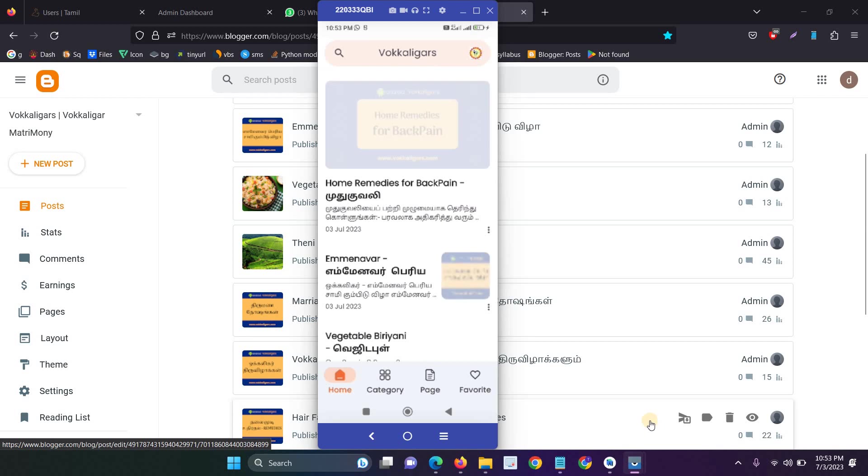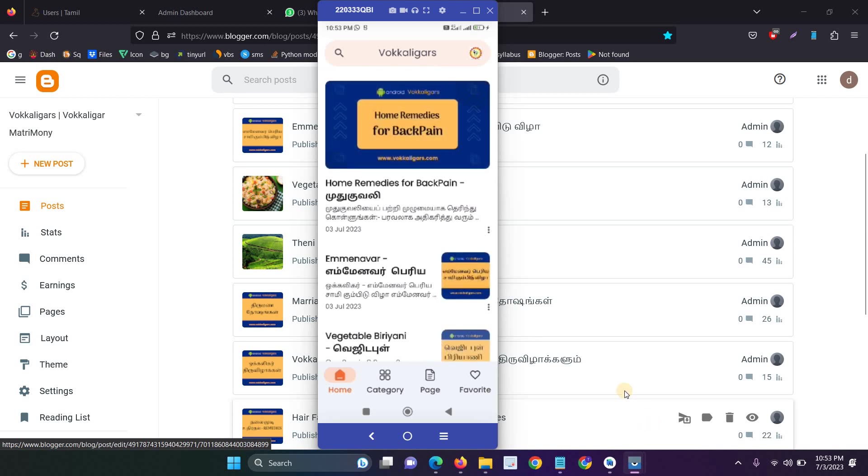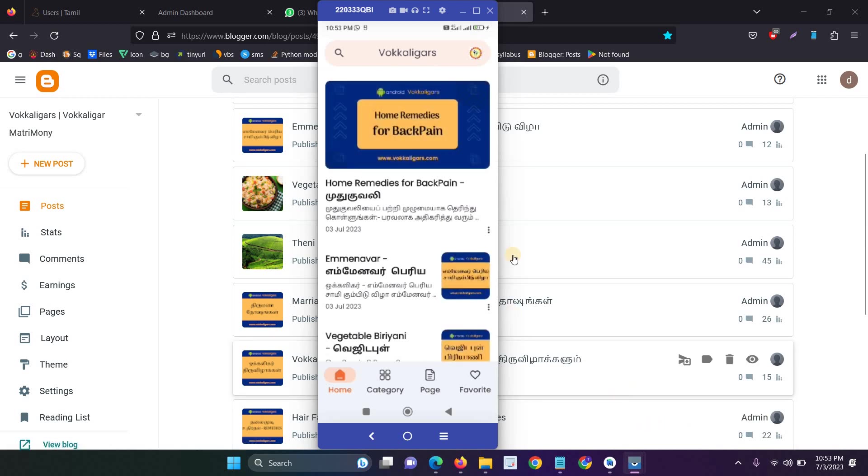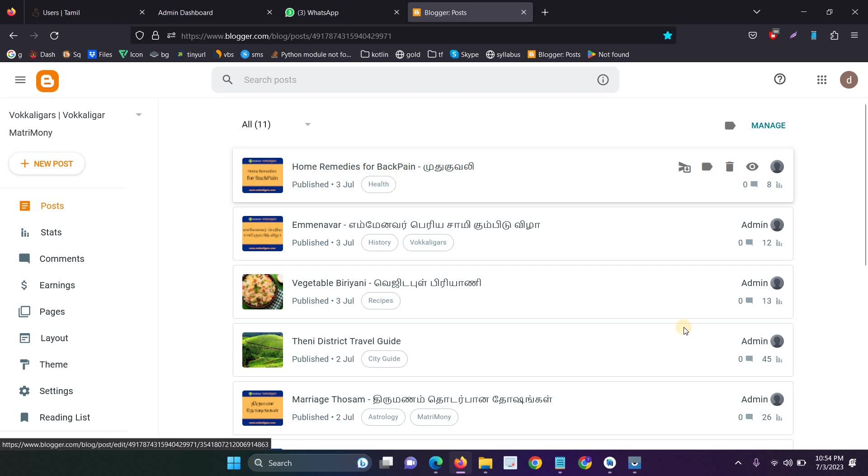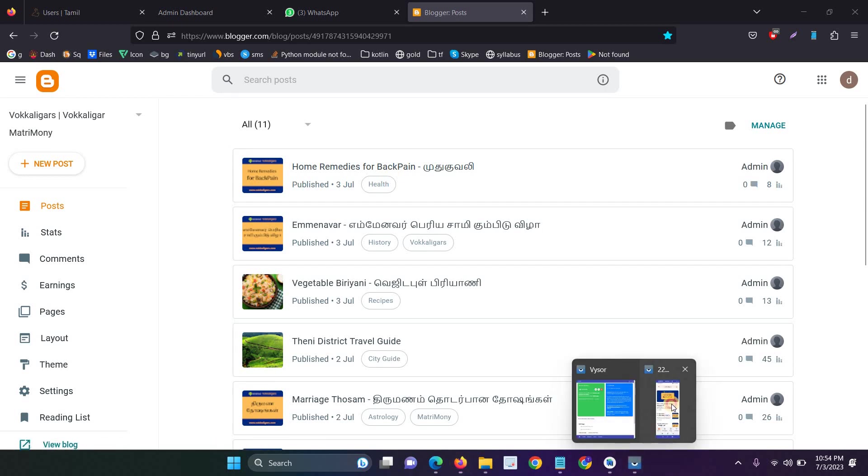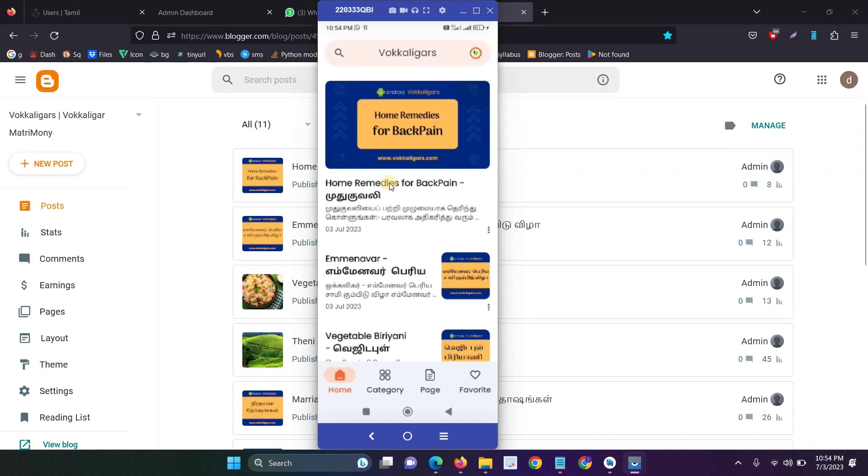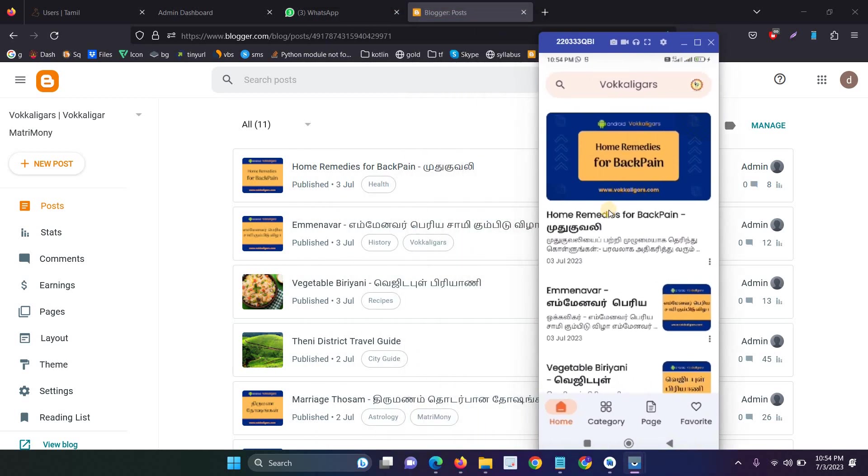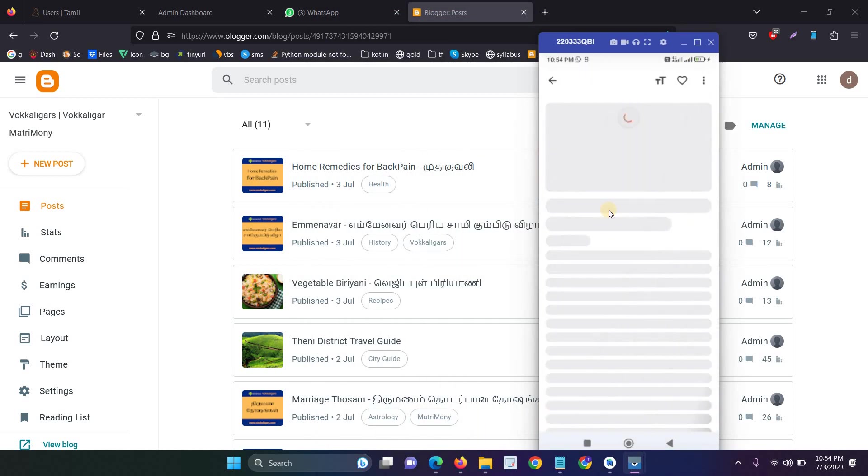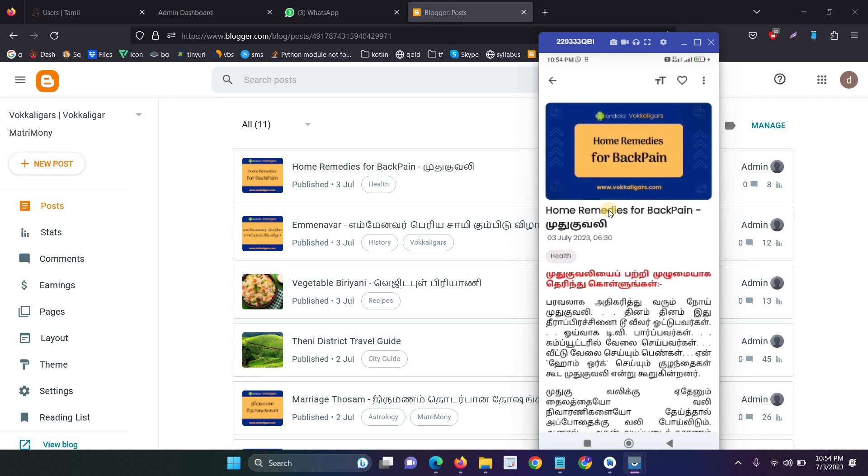So first one is Home Remedies for Back Pain, so this one actually is right here. So this is that. When I click that it will automatically open and it looks very clean and the designs are very material.